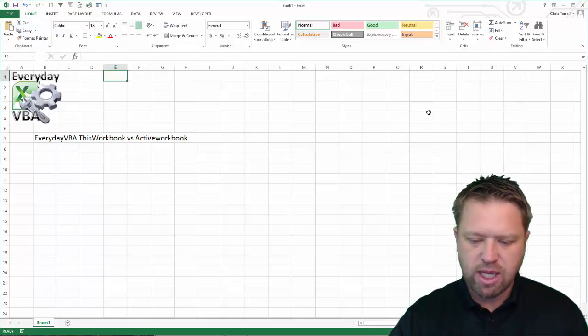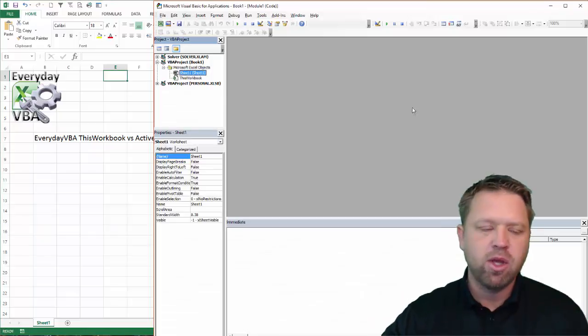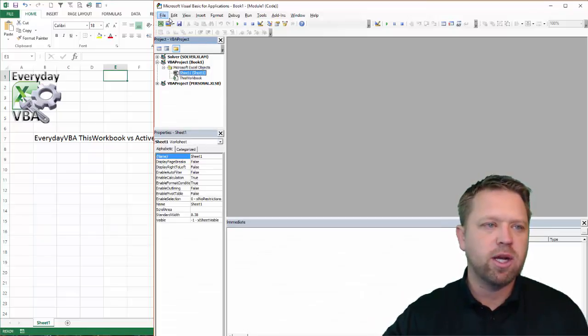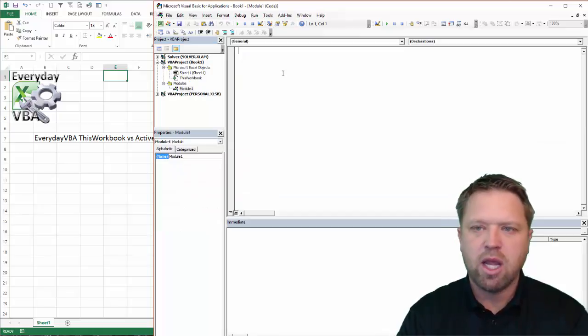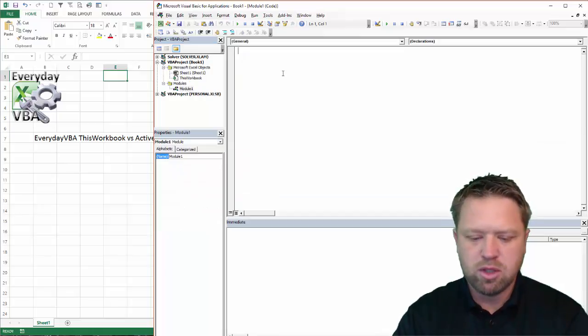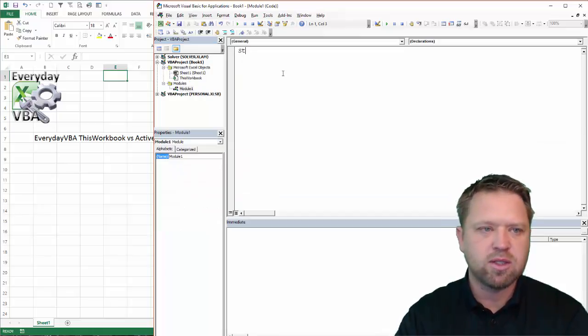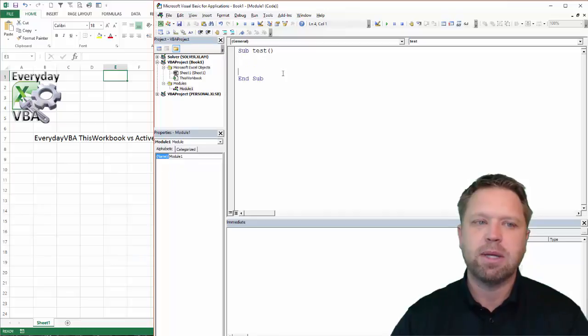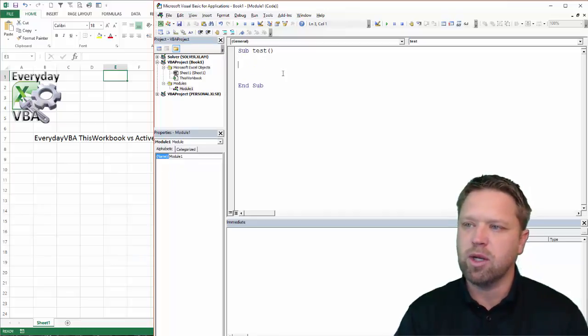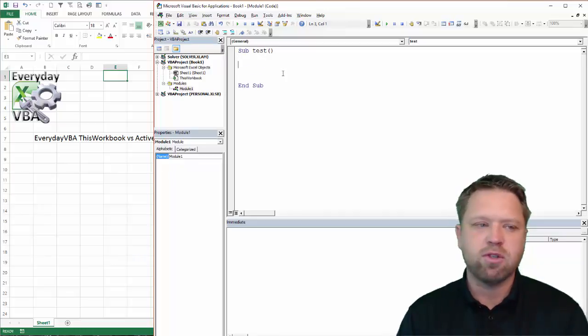So I've got my Visual Basic Editor open. You can hit Alt-F11 to open that up. We need to add a module. And really what we're going to do, we're going to call this Sub, we're just going to call it Test, basically because I'm going to do most of this in the immediate window.